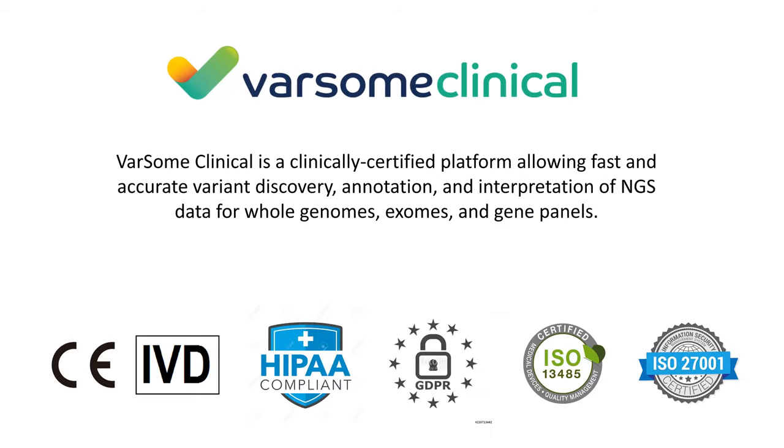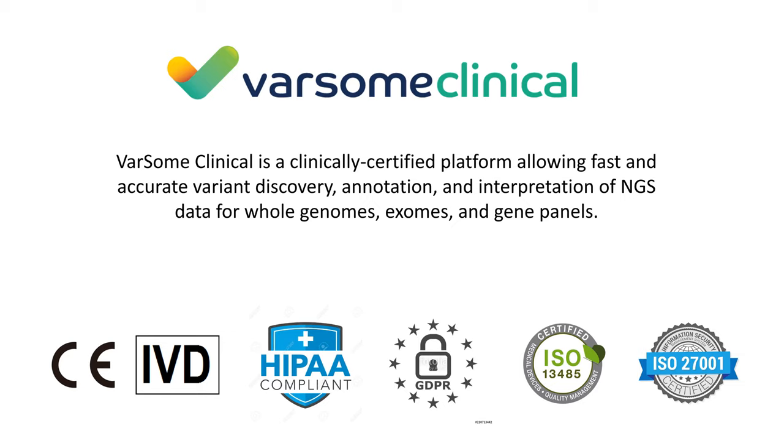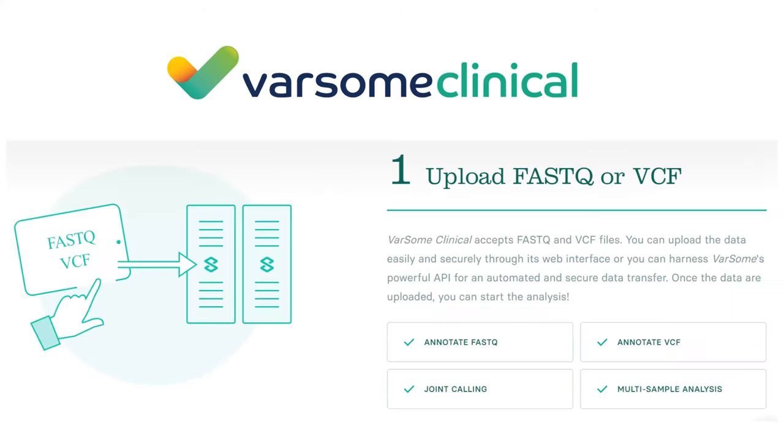This is the free platform. On top of it we have developed Varsom Clinical, which is a professional paid service for interpretation of NGS data starting from FastQ or VCF all the way to the clinical report. Varsom Clinical is IVD certified as an in vitro diagnostic medical device, so it can be used in clinical settings. Our platform is also HIPAA compliant, which is relevant for our US-based customers.